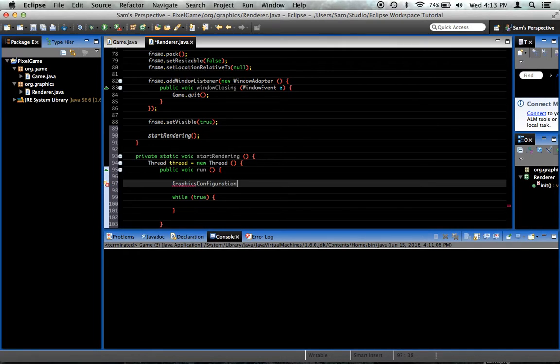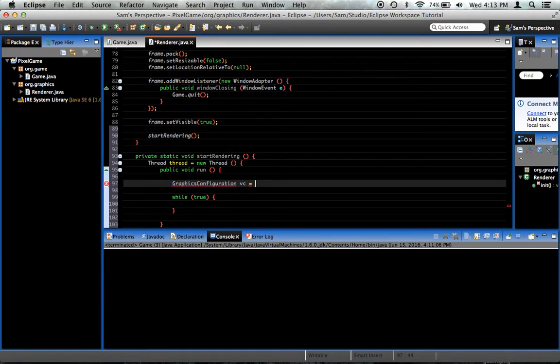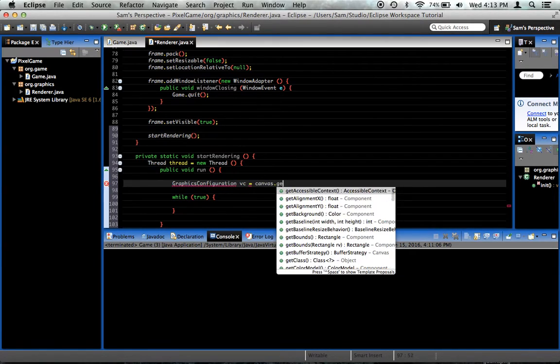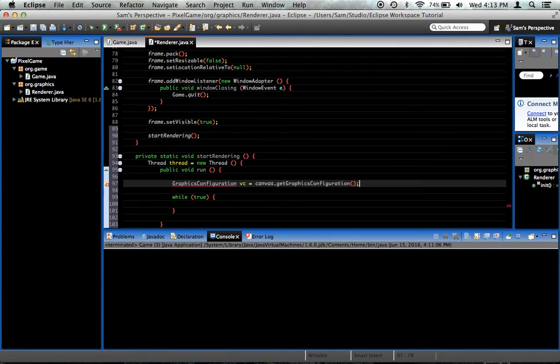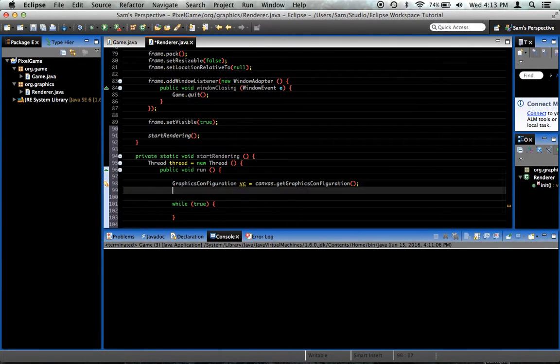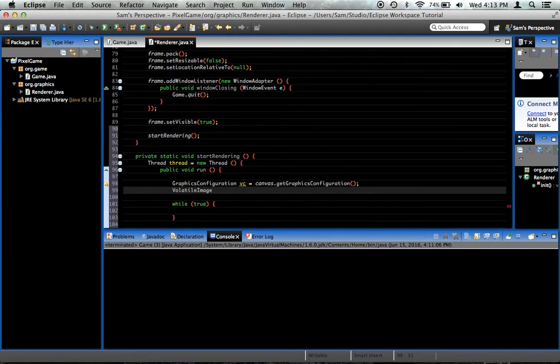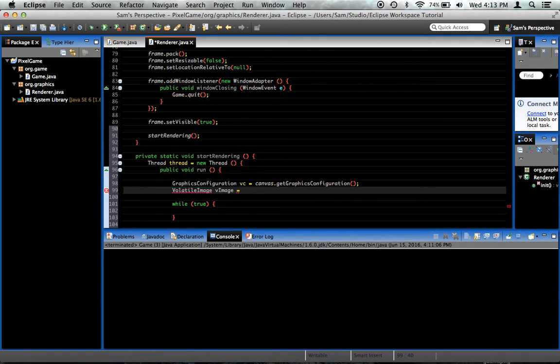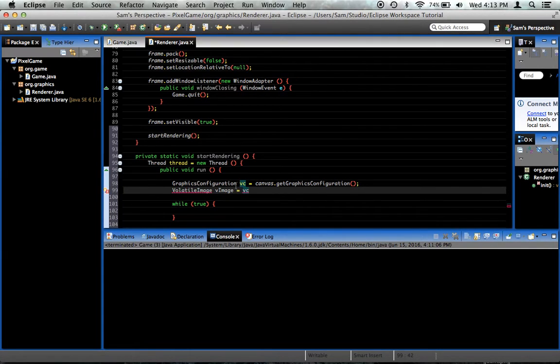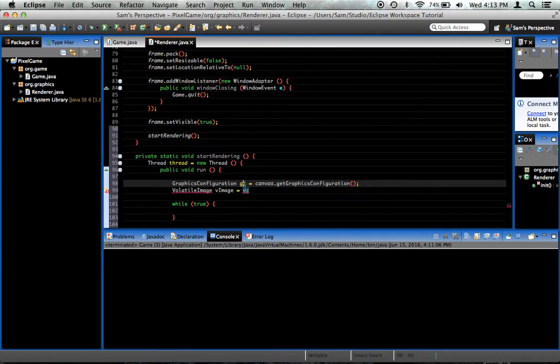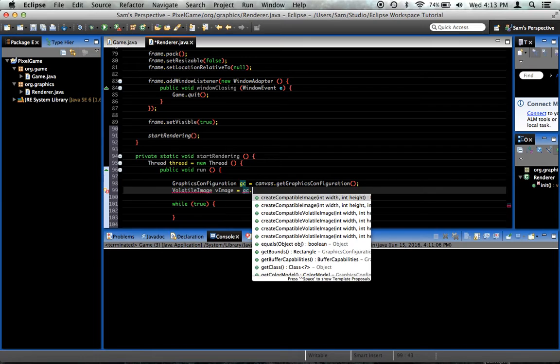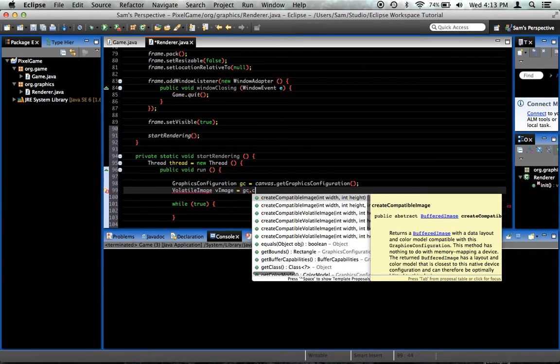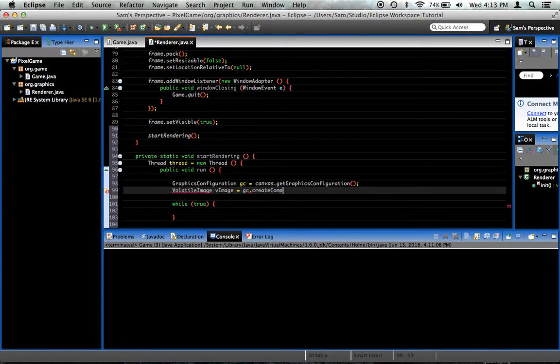Graphics configuration gc equals canvas.getGraphicsConfiguration, and I'm going to go ahead and import that. So, volatile image vimage equals gc.createCompatibleVolatileImage.